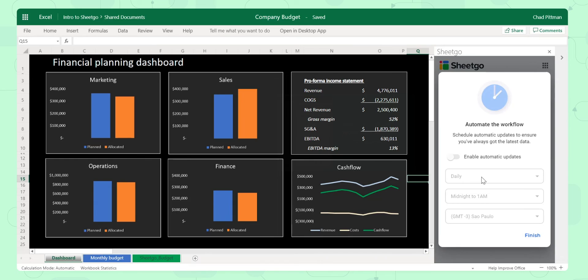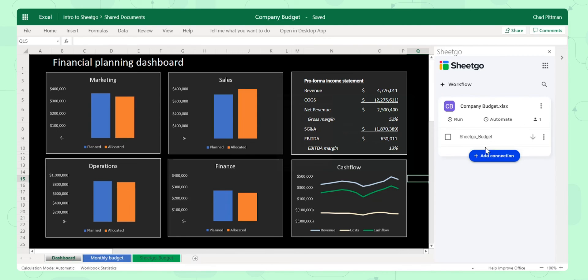If I wanted to at this point, I can schedule my updates to run automatically, but I'm just going to click Finish for now. You can see it, I have my workflow here in my add-in, which I can also access via our web app.